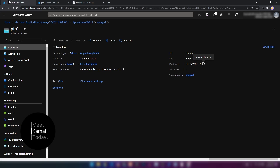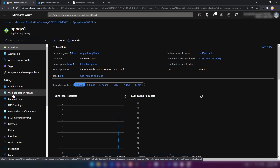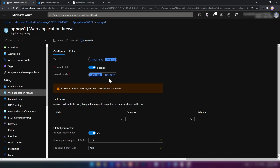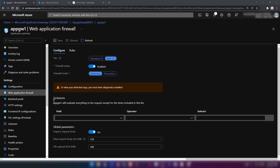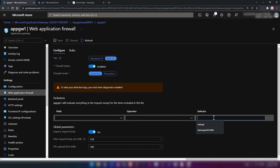In the application gateway, there is a web application firewall tab where we can change the tier, firewall status, and the detection/prevention modes. We can also add exclusions — request headers, cookies, and attributes — and apply an operator with some text. We can also specify the max request body size and file upload limit.